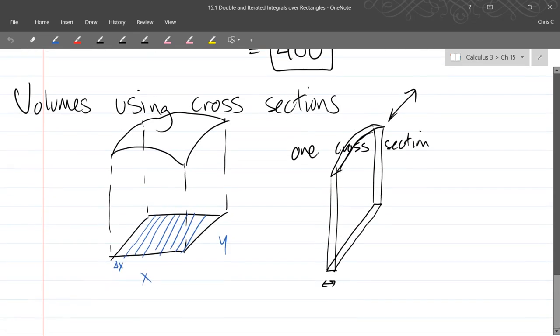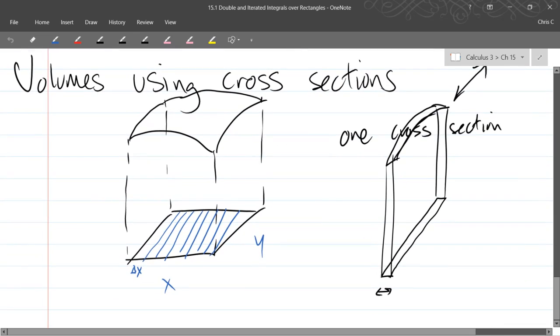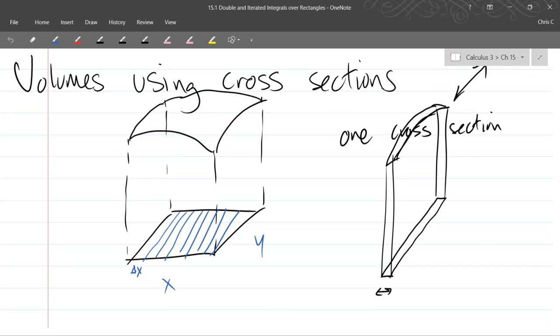Our second way is we're going to subdivide, but we're only going to subdivide in one axis. So instead of making tiny little cubes or rectangles, we're going to make slices, super thin slices.